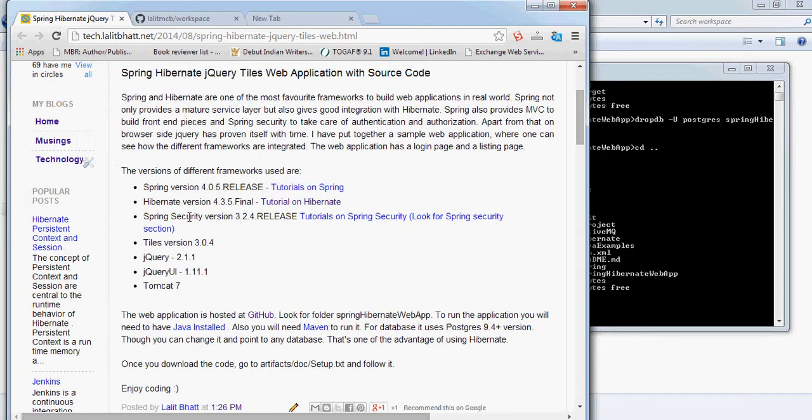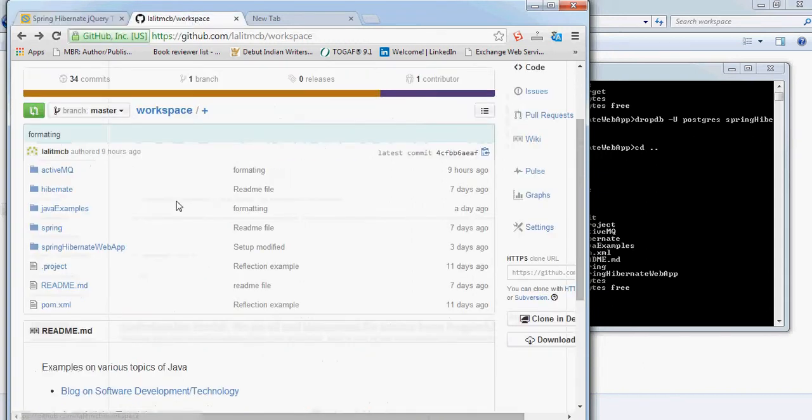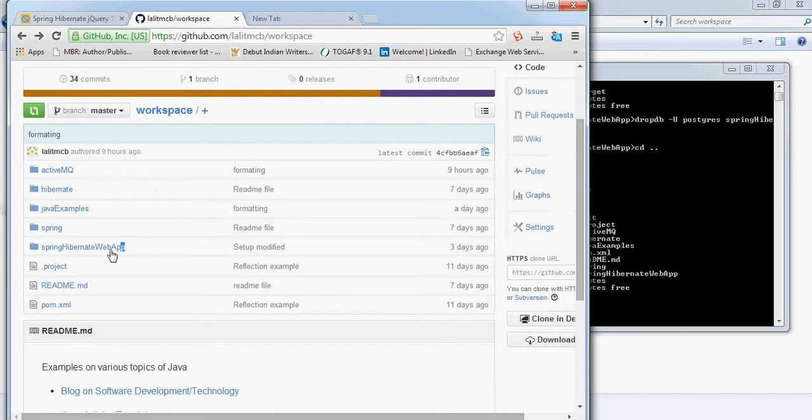These are the different frameworks that are used here. For security, we use Spring Security, and this code is hosted at GitHub. Let's go to this location. Once you go to this level, you will see different projects here. The project that is of interest to us is Spring Hibernate Web App.